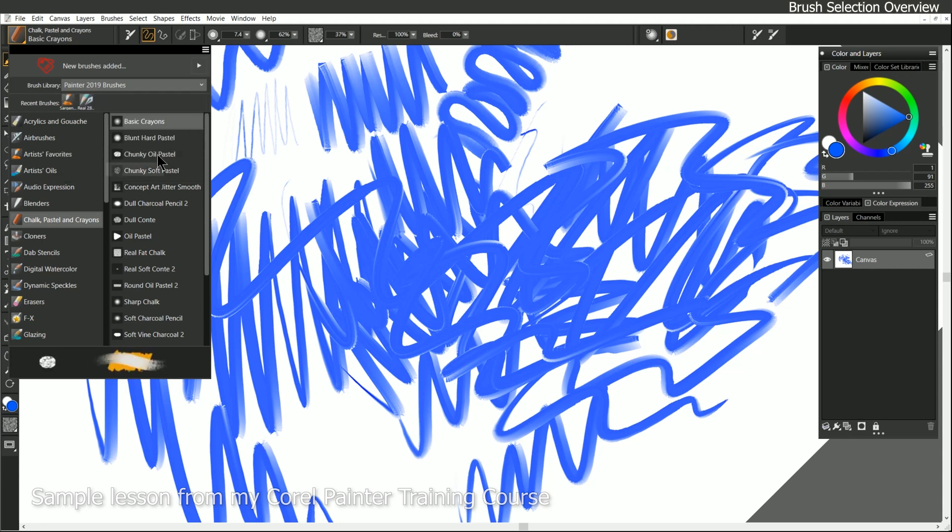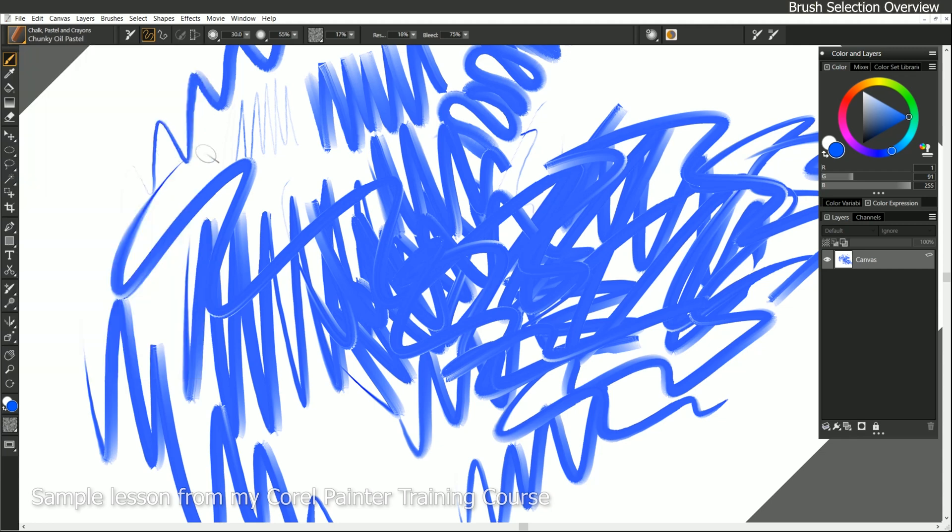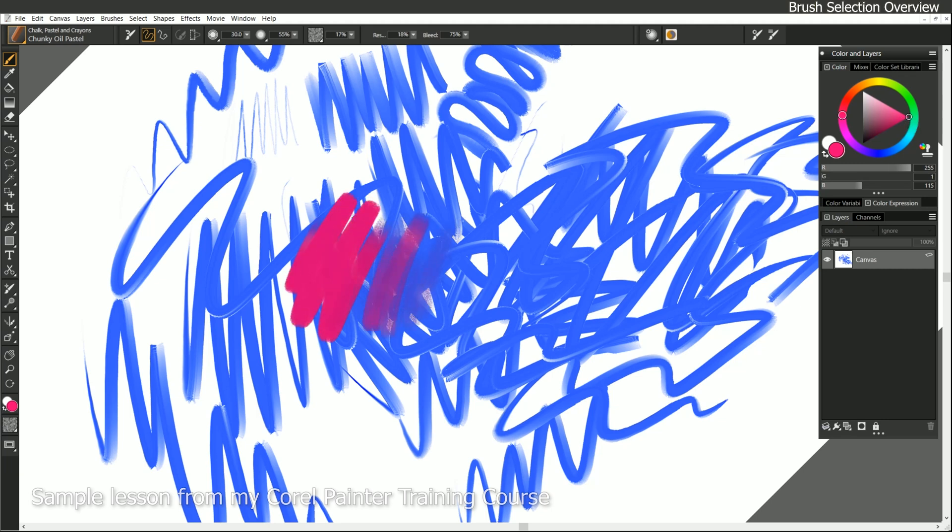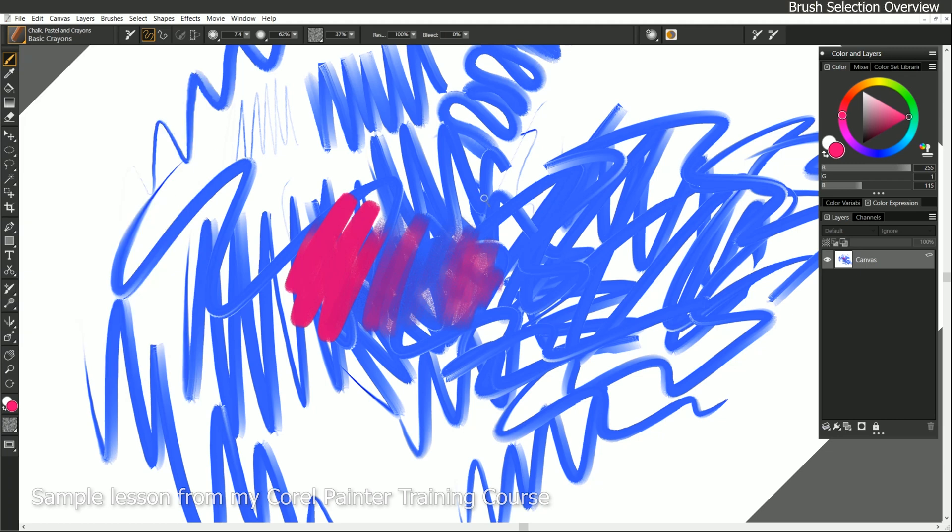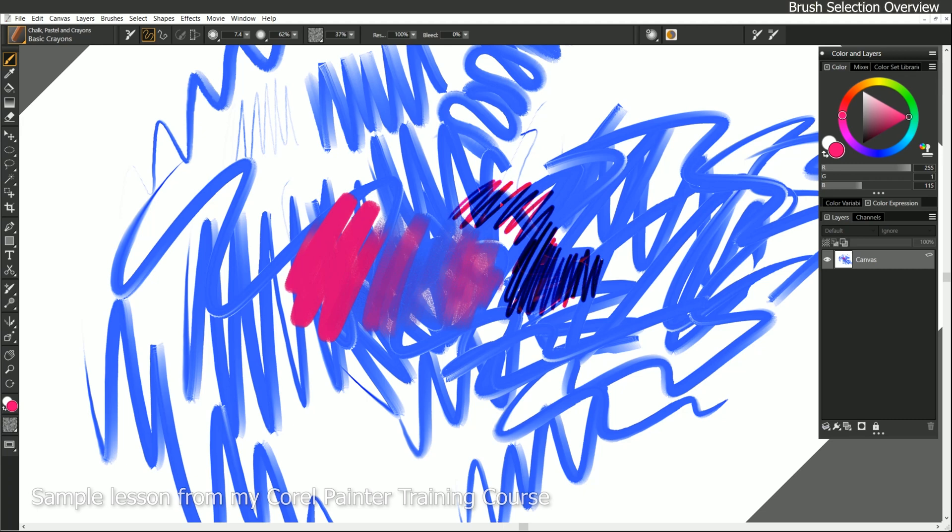So let's go ahead and try this chunky oil pastel. Let's pick a different color that we can see, like this pinkish color, and we can draw with this brush. If we compare that to another variant that's in that same category, let's try Basic Crayons, and you can see it looks a lot different. This actually kind of tints the layers underneath, whereas the other one is opaque and covers it up.